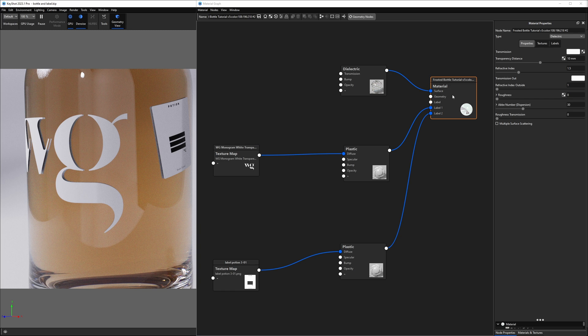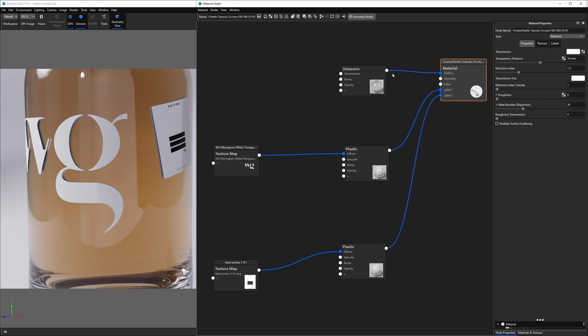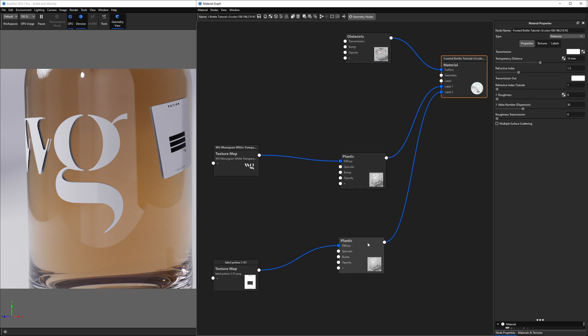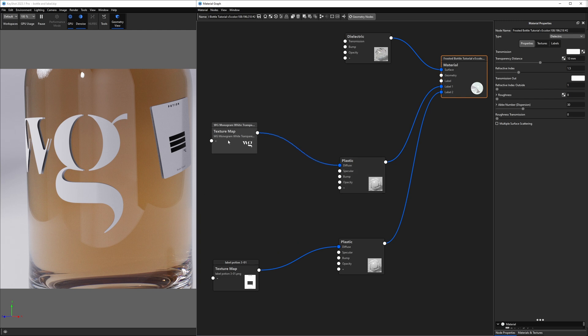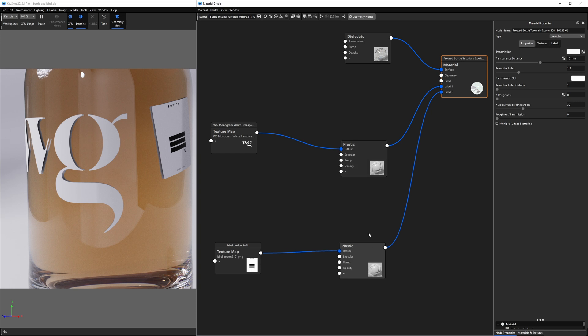Now, if you're not familiar with the material graph, quick tour. We've got the root node for this to the right. We have a material on our surface. That's the dielectric, which is like a glass material. And then we have two plastic nodes. Those represent the material that our labels are made out of and they are label one and two. And then I have a graphic or a PNG plugged into the diffuse channel of each plastic material. And those are our labels.